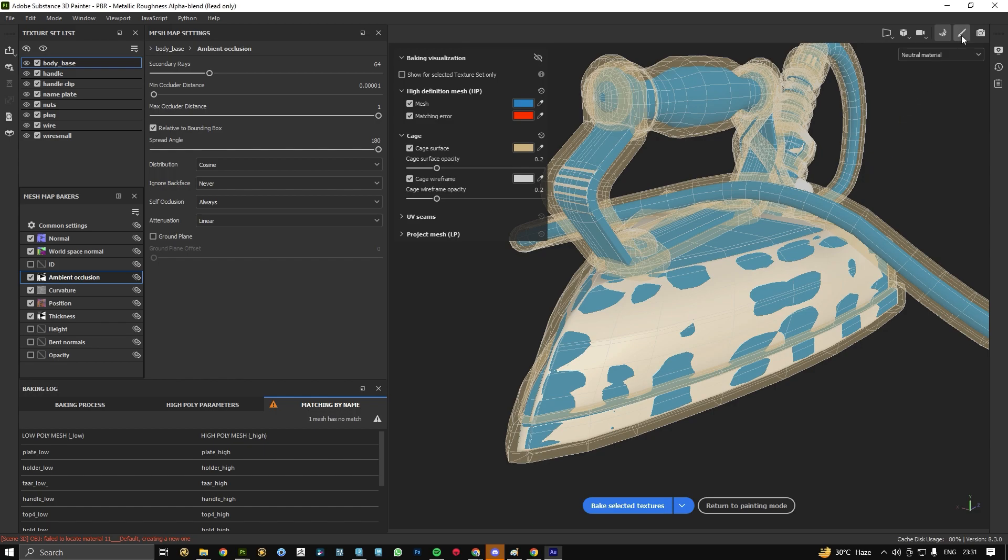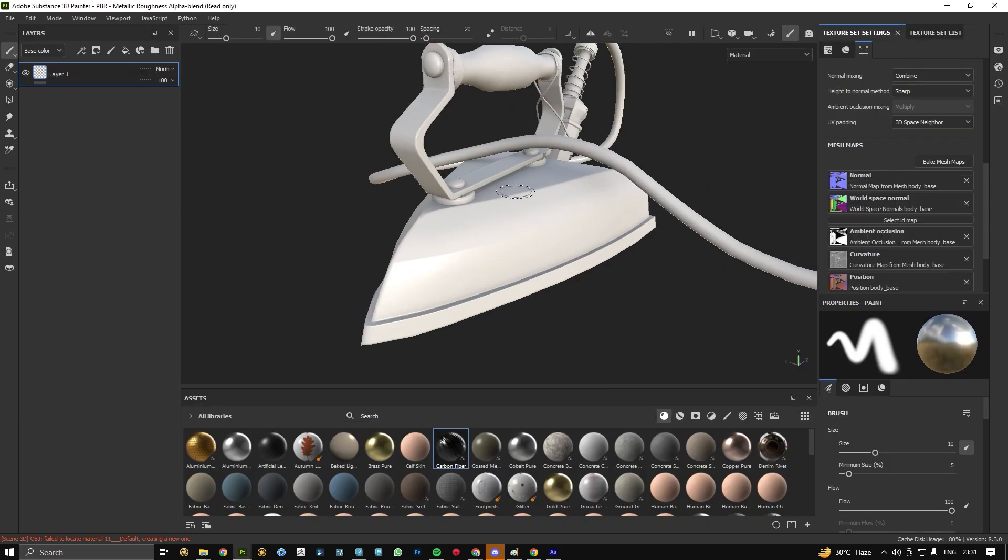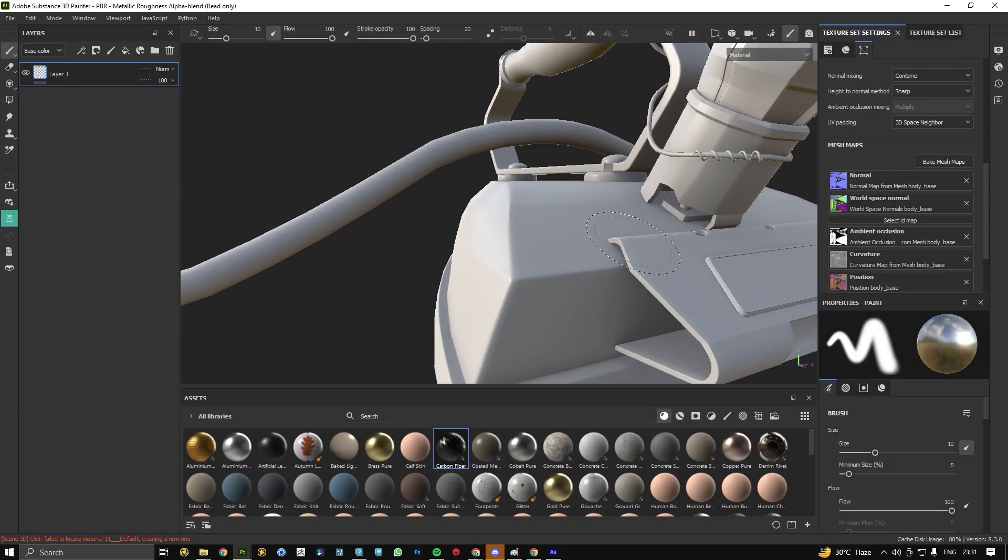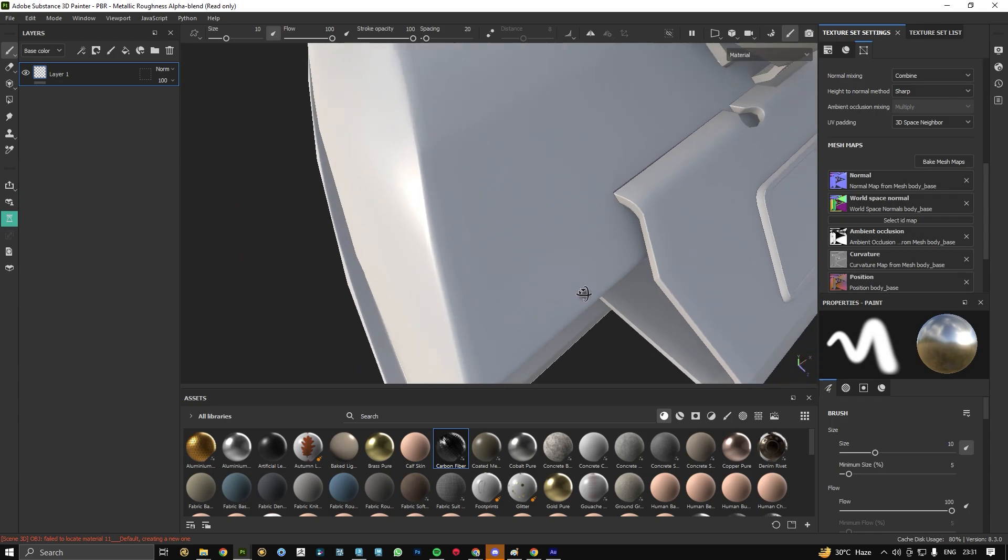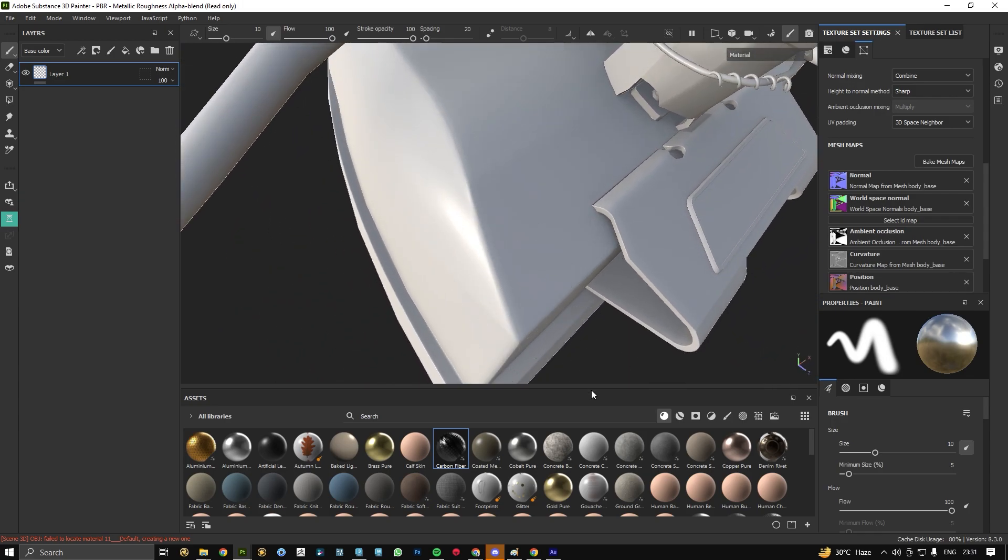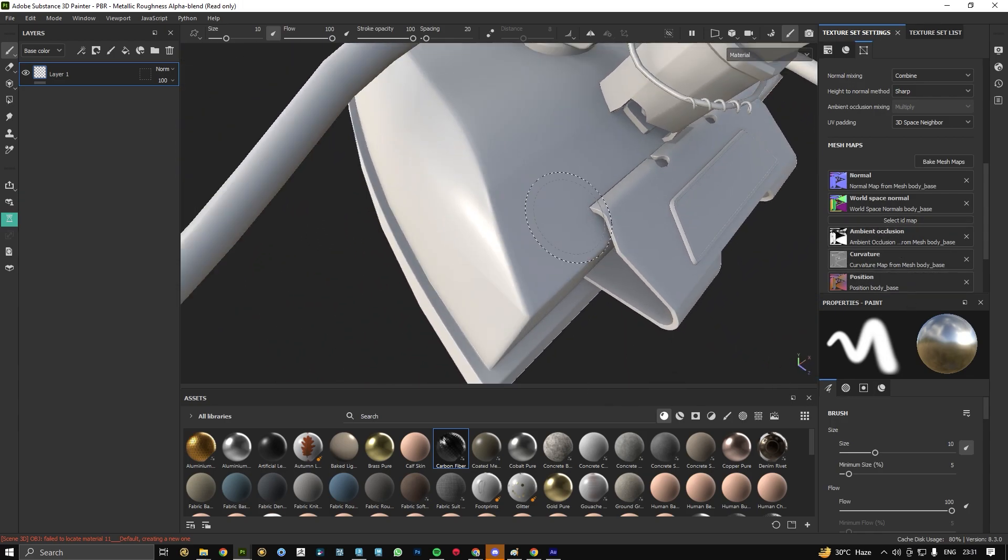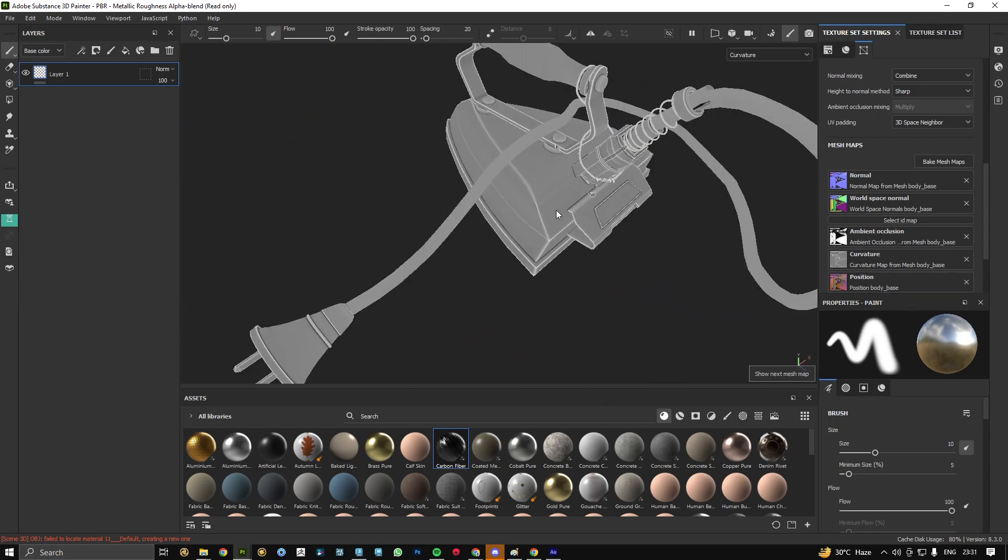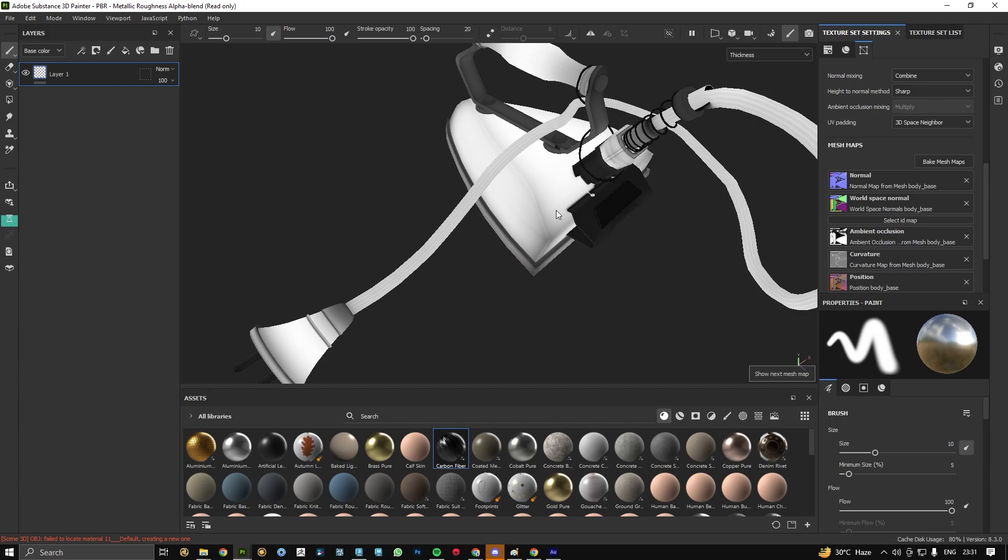As you can see we are done with our baking process. Here's our final result. You can see we have different maps baked.